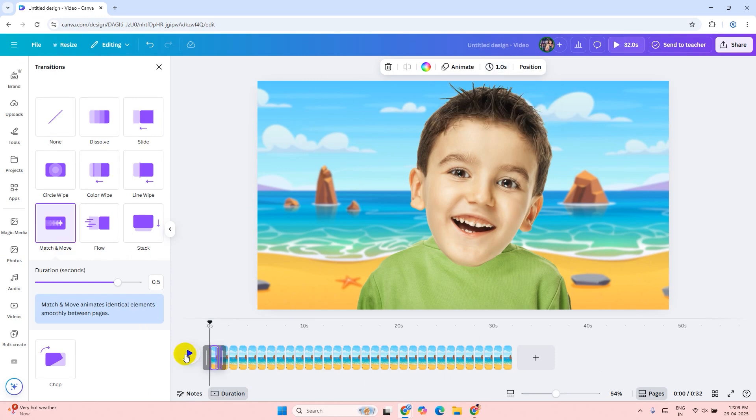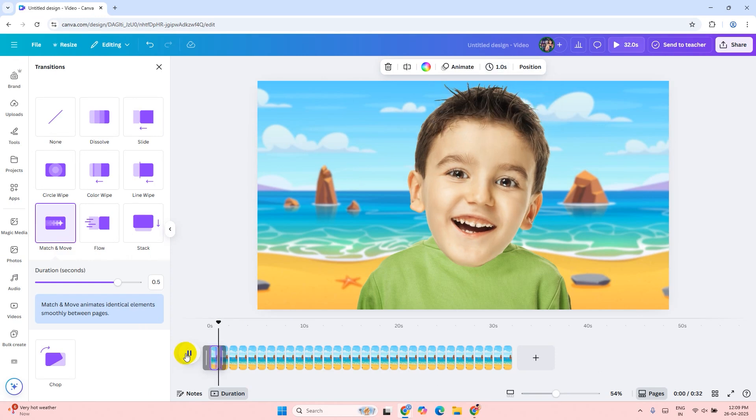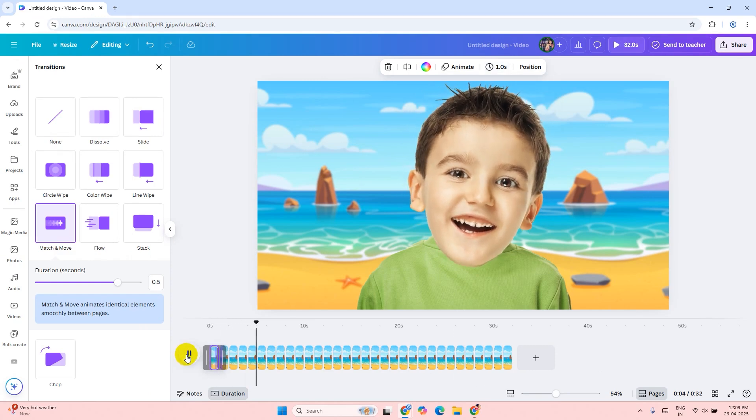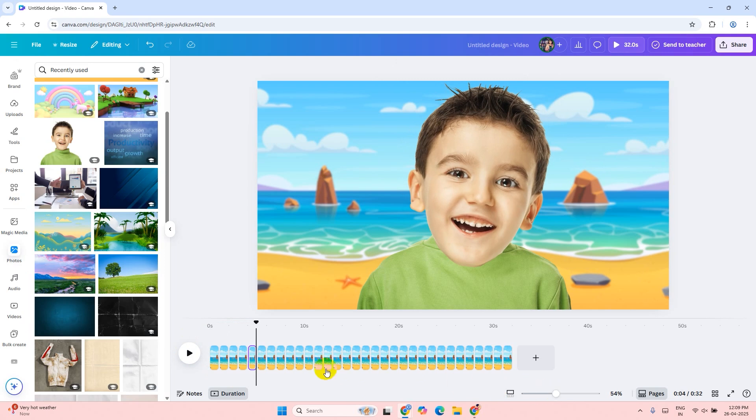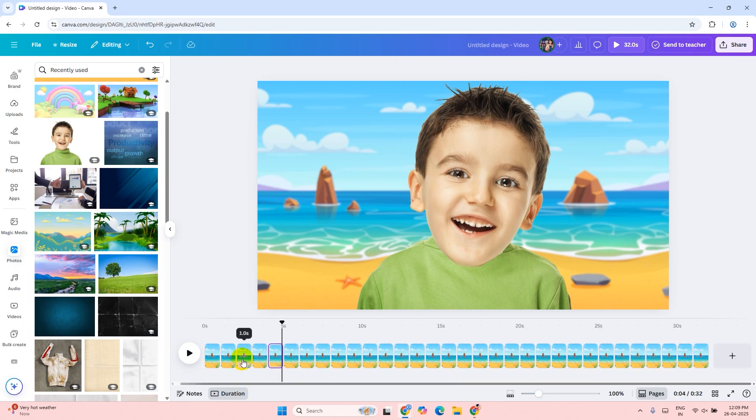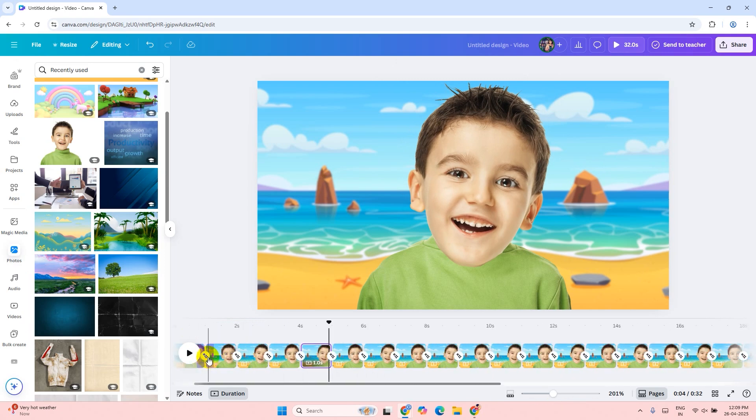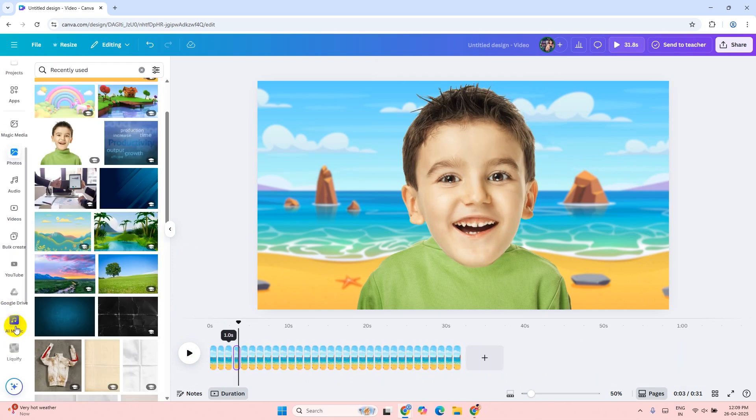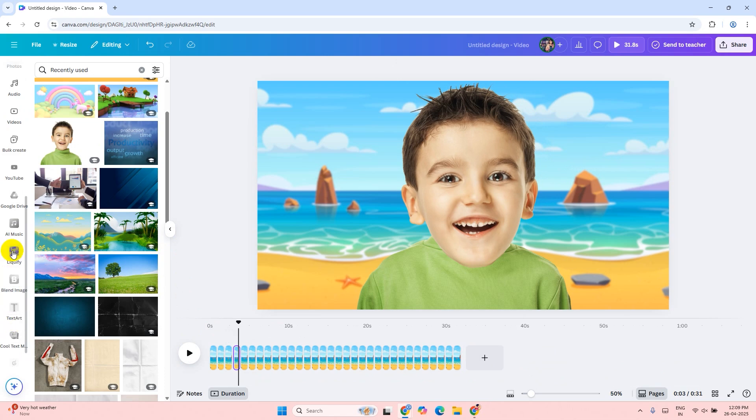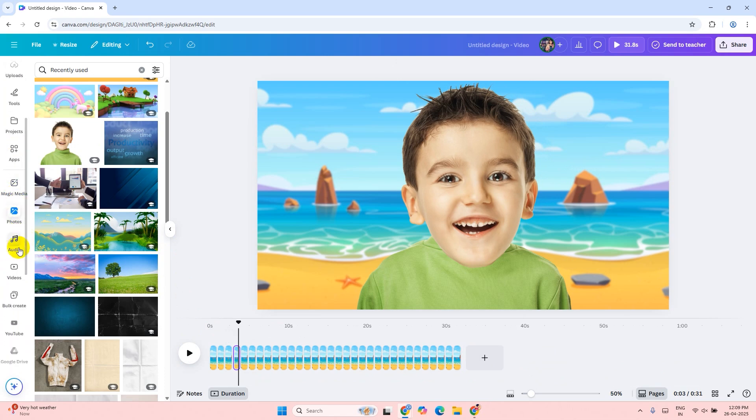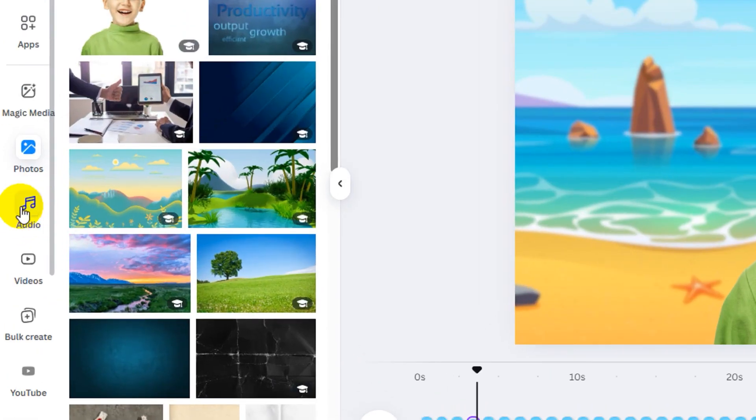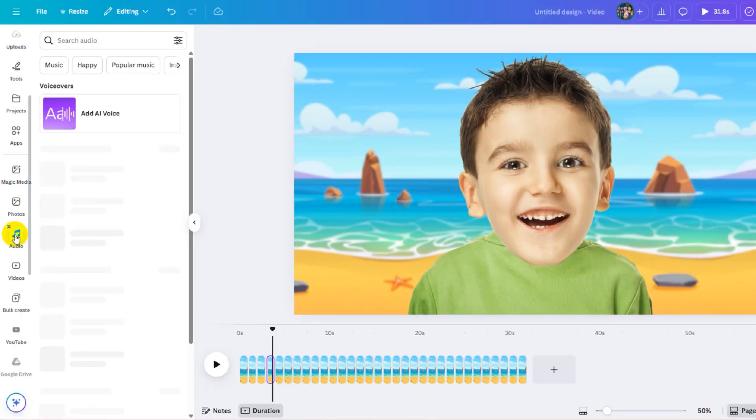It looks good, but we can change the value of the transition to make it a little slower. Click on the transition and change the value to one second, and click on apply to all pages. Now it's time to add some music. Click on the audio tab. I will select this.